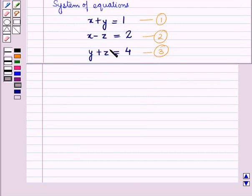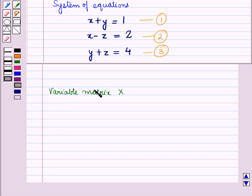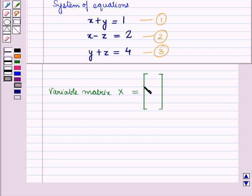Now let us write the variable matrix X. We have 3 variables x, y, and z, and they will be written in a column matrix. So variable matrix capital X is equal to the column matrix having a single column with elements x, y, and z.